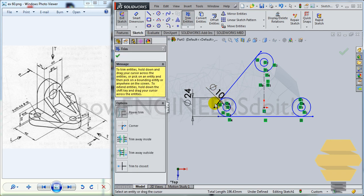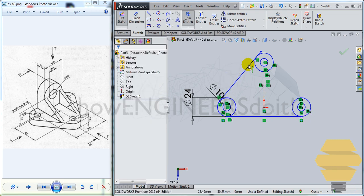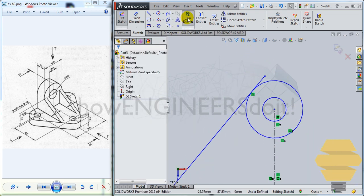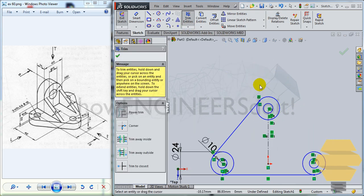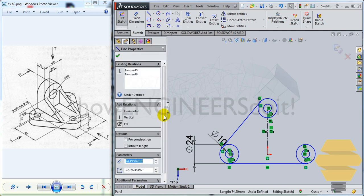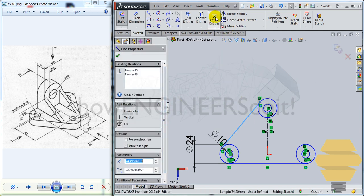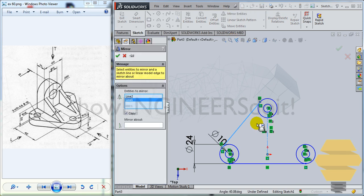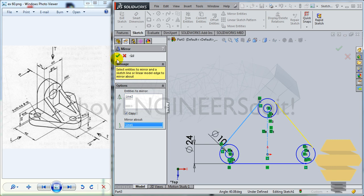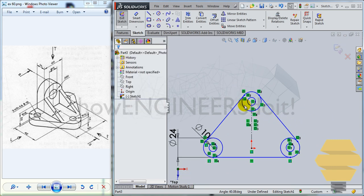What you can do next would be to trim this portion, trim this portion as well. And also you should trim here so we can trim it here. Now select that line, select this line here and go for mirror entities and mirror about this axis, click on the tick mark. Now we have that created.